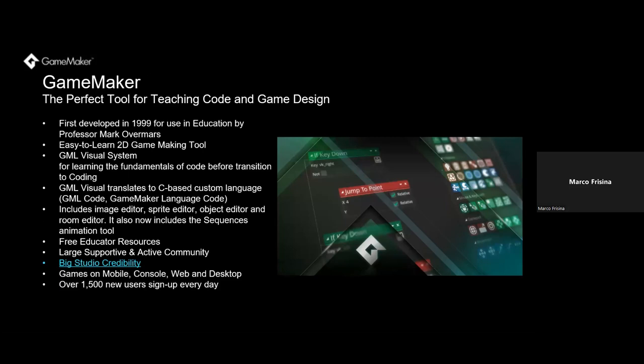Before we get to the educator resources, I'd like to provide a brief overview of GameMaker. GameMaker's origin story is quite important to how it came to be today. GameMaker was first developed in 1999 for use in education by a professor called Mark Overmaars, who was a professor at Utrecht University in the Netherlands. It was a method by Dr. Overmaars to essentially provide an easy-to-learn 2D game making tool for his students at the time, since 2D removed much of the complexity of the learning process.